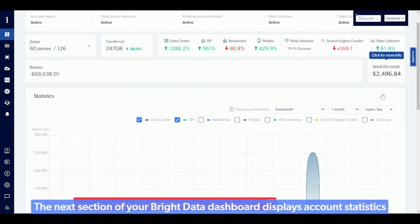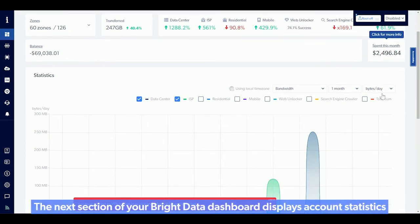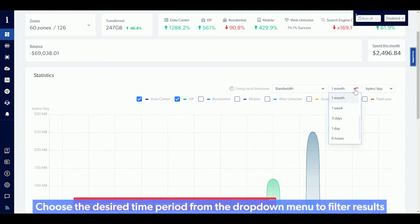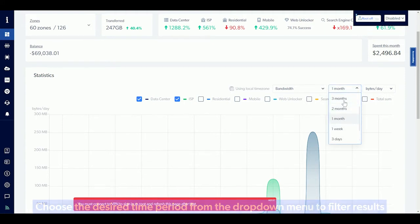The next section of your Bright Data Dashboard displays account statistics. Choose the desired time period from the drop-down menu to filter results.